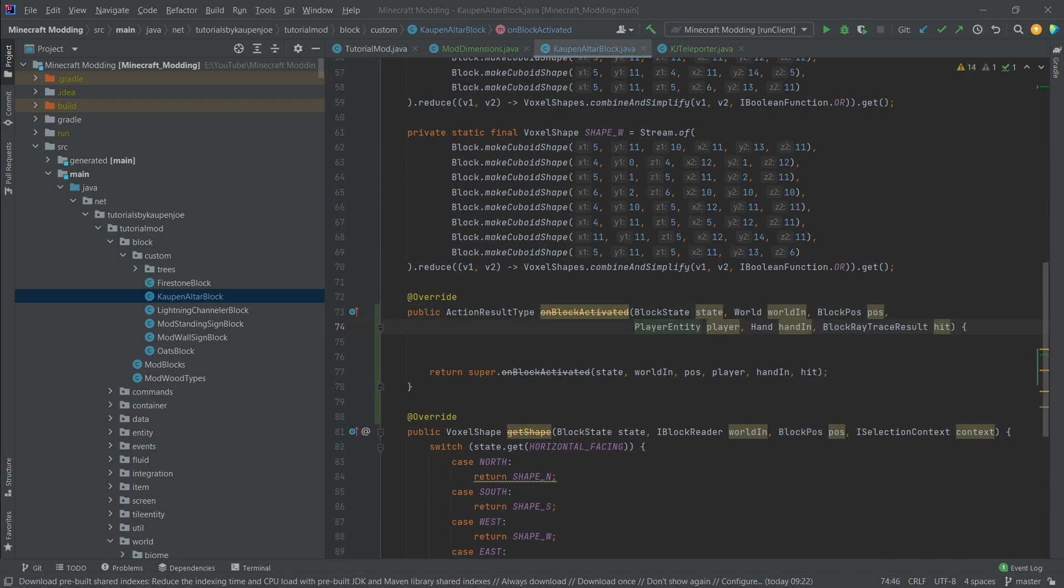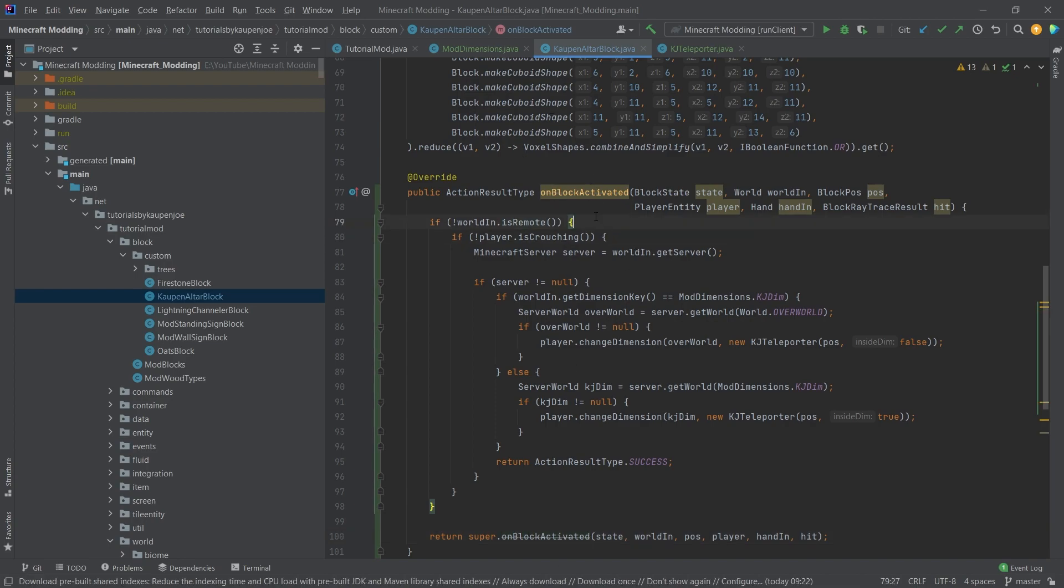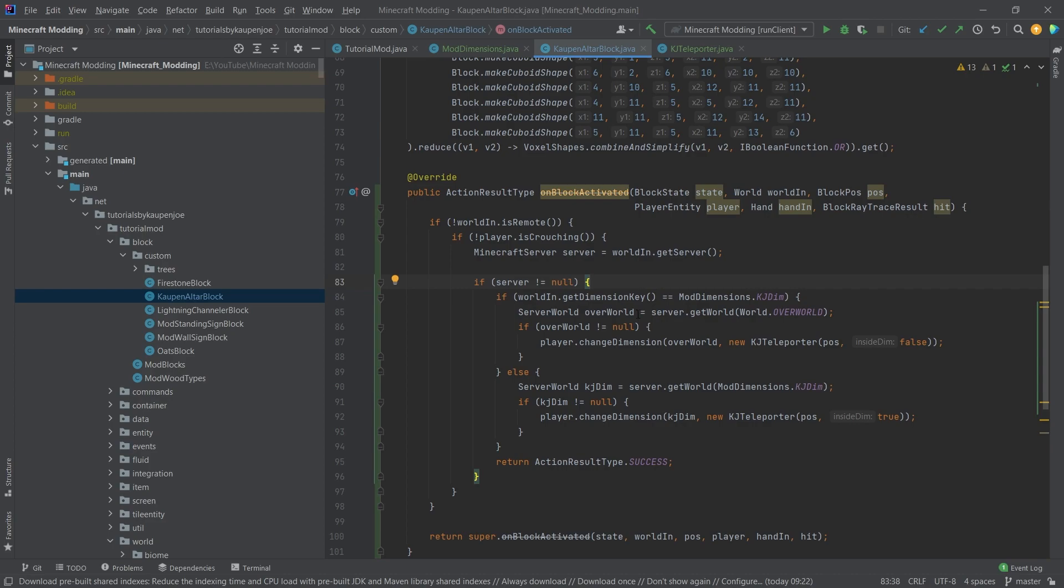I'm going to copy over the contents of this method and you will see that it's actually not too bad all things considered. If we take a look at this, first of all are we on the server? That's totally fine. Is the player not crouching? Also not an issue. Then we're basically getting the Minecraft server and making sure that it exists. If it exists, then the real interesting stuff happens because we're basically asking: in what dimension are we currently in? Because of course our destination changes based on where we are.